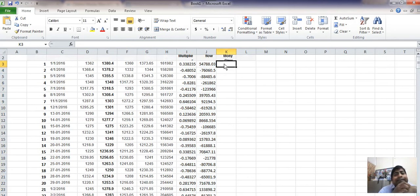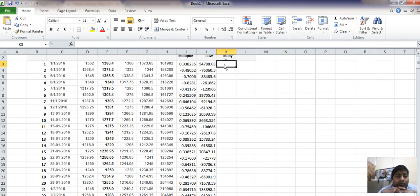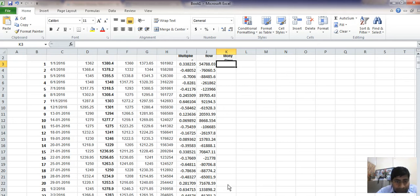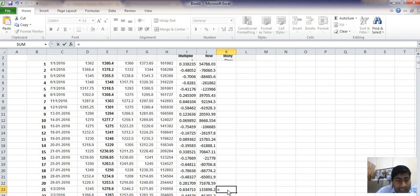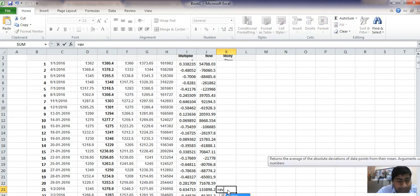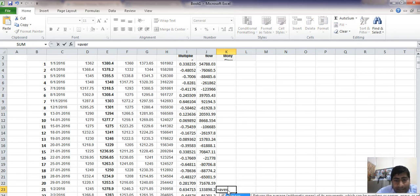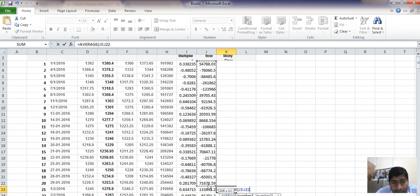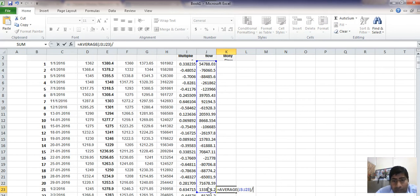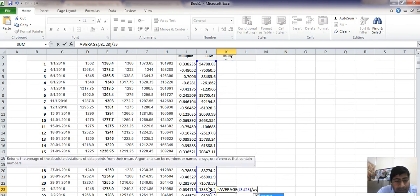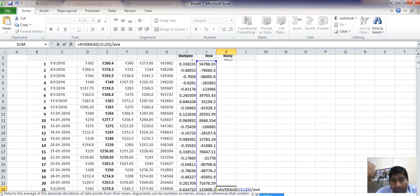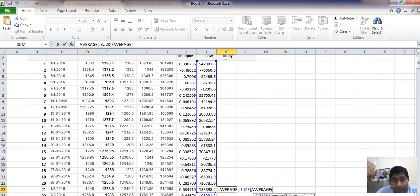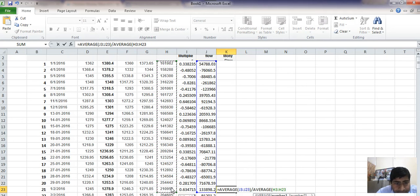As generally on stocks we find Chaikin Money Flow values for the last 21 days, we come here for the last 21 days and we find here average for multiplier volume, divided by average of volume itself for 21 days.